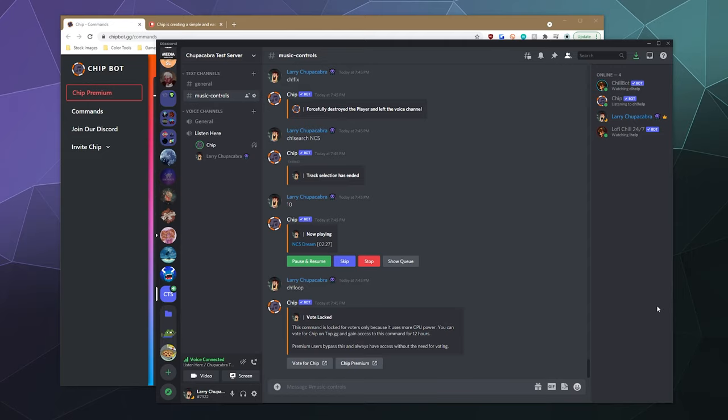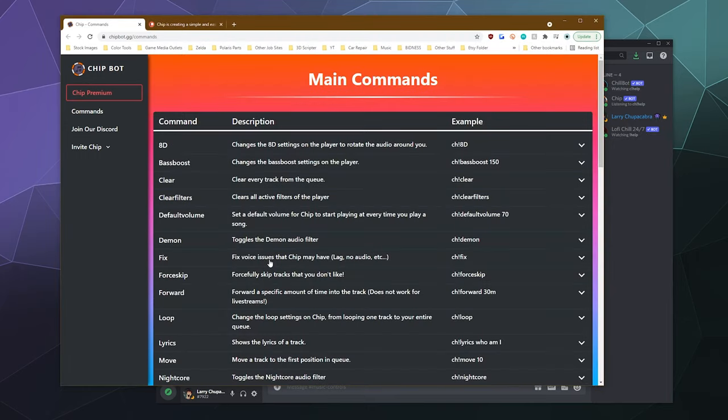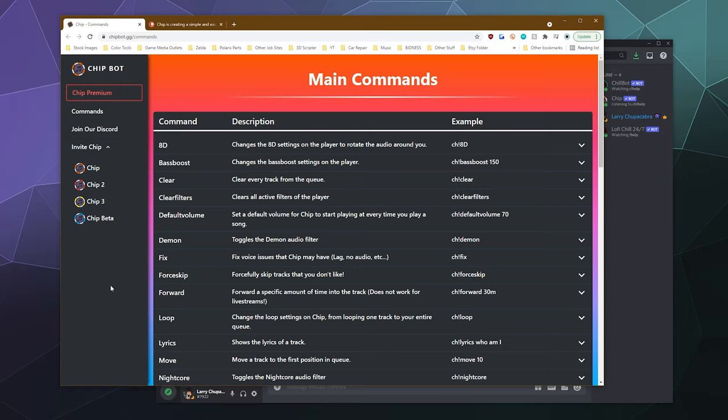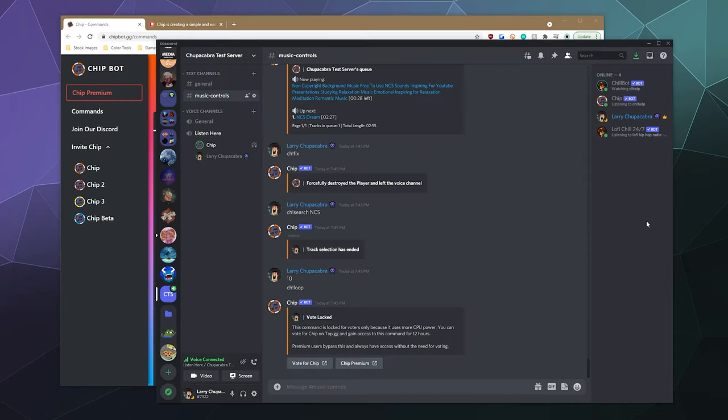It's got all the great commands that you've come to expect from a music bot. So if you're looking for a good high quality bot that has a lot of great features, you can invite up to four different versions of it to your server, then try out ChipBot. It's a pretty good bot, easy to use, easy to search for music to listen to. And they're constantly looking to add new features. So I think it's definitely worth a look.